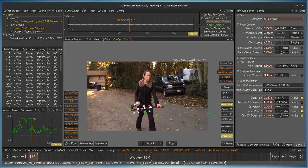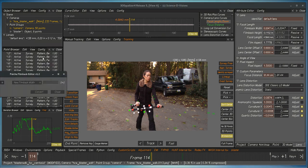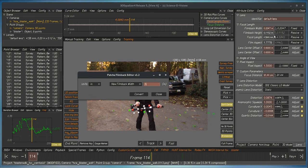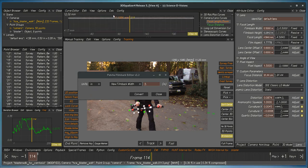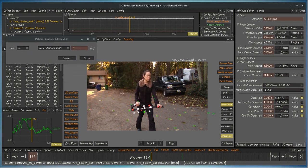So we go here, film back editor, 0.5, and now instead of converting this value here, notice that it's done the math for you. It converted this value here, and once again the match move has not broken.